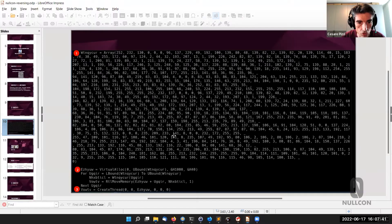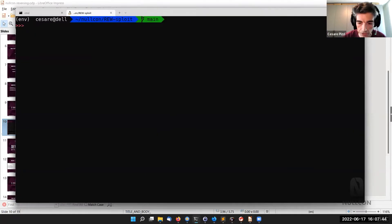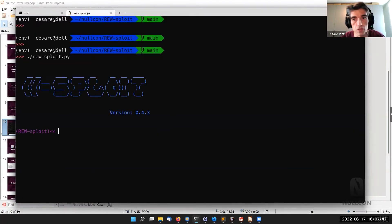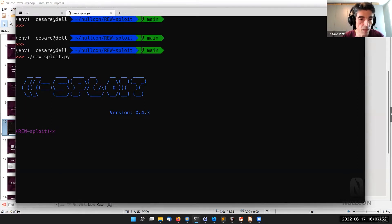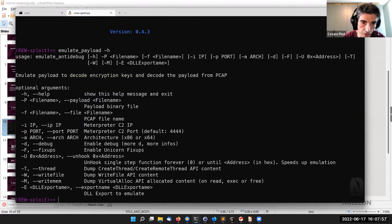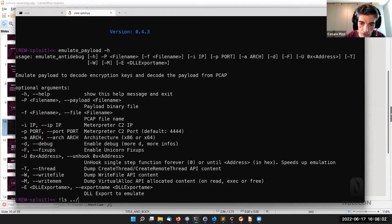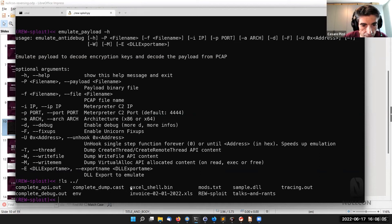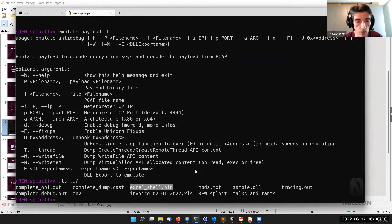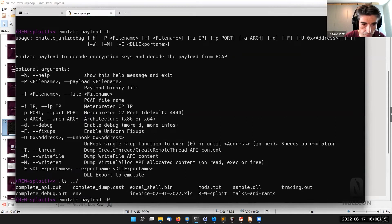Let's see how emulation can help us here. In Resploit's CLI, we focus on the 'emulate payload' command. The array of bytes from the macro was saved to a file, so I'm starting the emulation by specifying that file with the dash-p option.